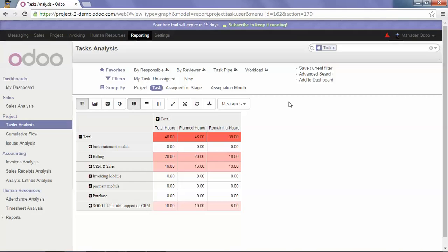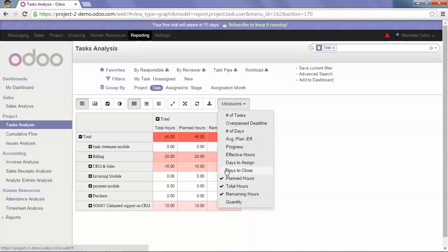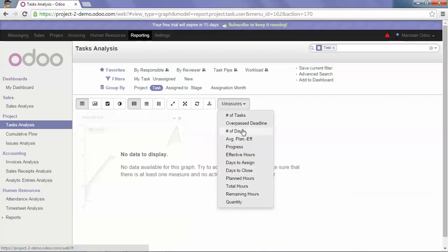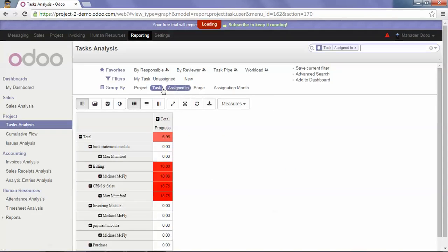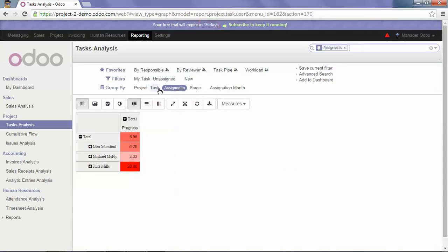If you would like to know the best responsible in terms of progression, I will click on Progress and Assign To and I have my percentage.